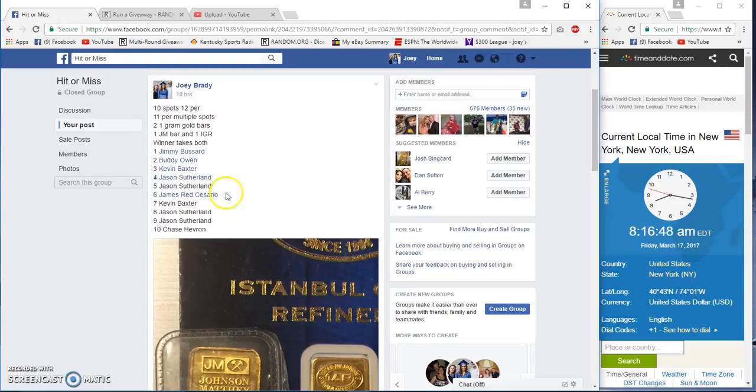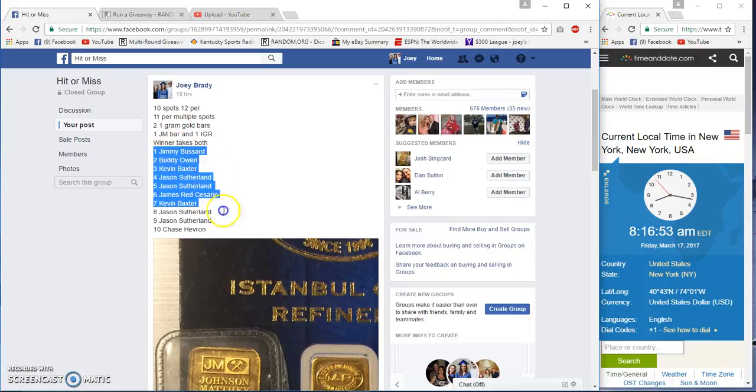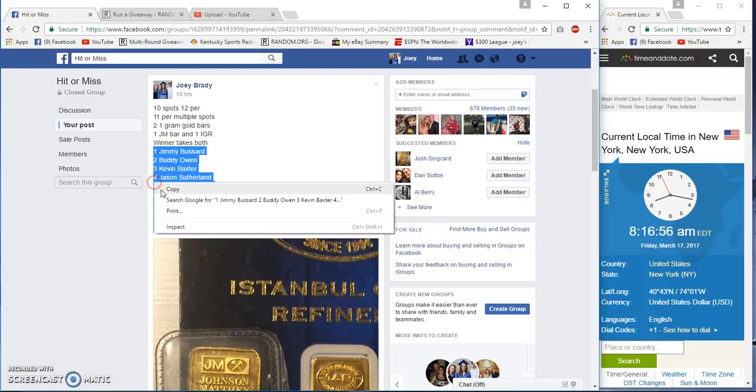Good morning guys, gonna run the two grams of gold now. Twelve a spot, ten spots, eleven if you had multiple. Jimmy Bizarre on top, Chase Everyone on the bottom.